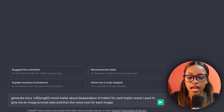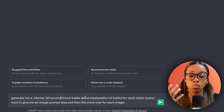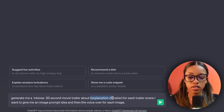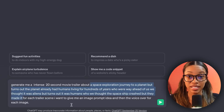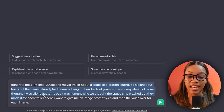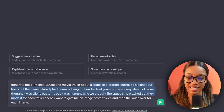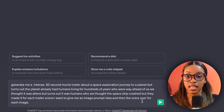First things first, I'm going to say I want an intense 20-second movie trailer. Then over here is where I explain exactly what I want my movie to be about — this is where it can be super creative, so feel free to have a lot of fun. My movie trailer is about a space exploration journey to a planet, but it turns out the planet already had humans living there for hundreds of years. Once you've done that, hit enter.